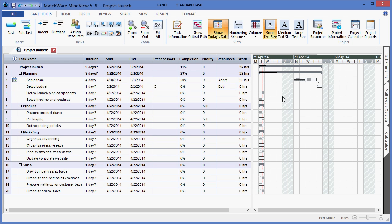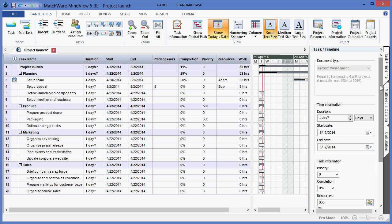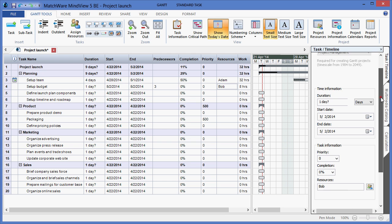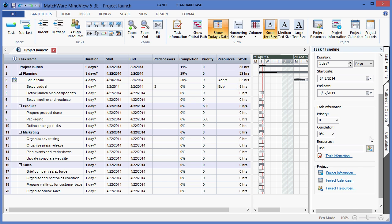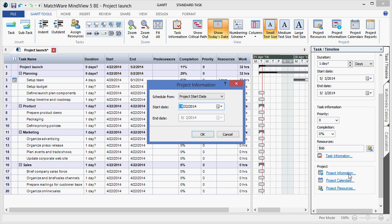By locating the task timeline panel from the right side of my screen, I can also include some further project information. Here I can determine the true project start or end date by selecting project information.